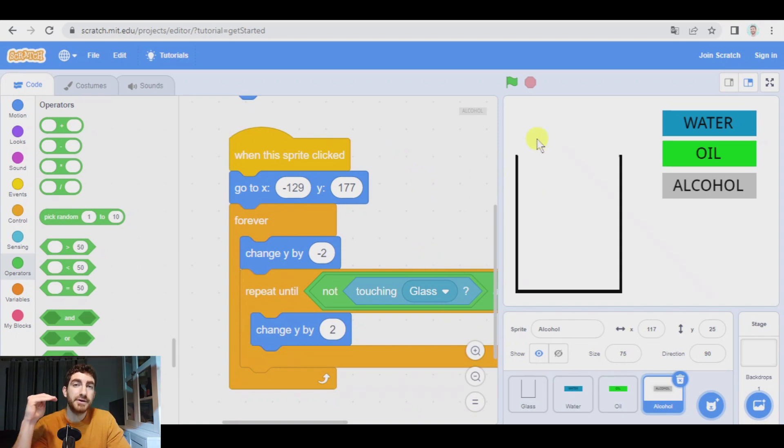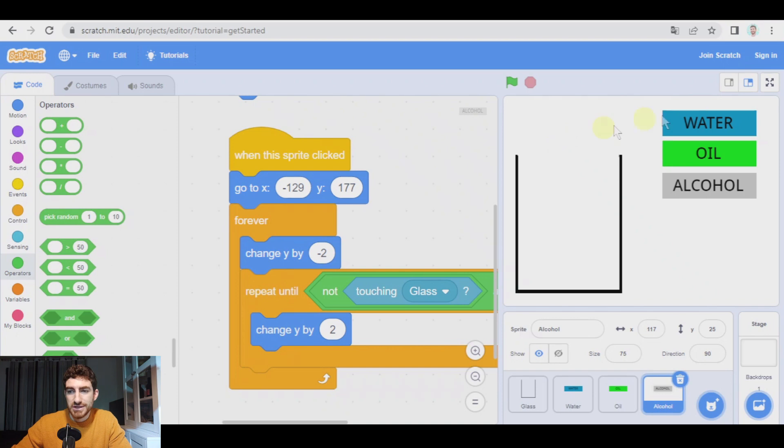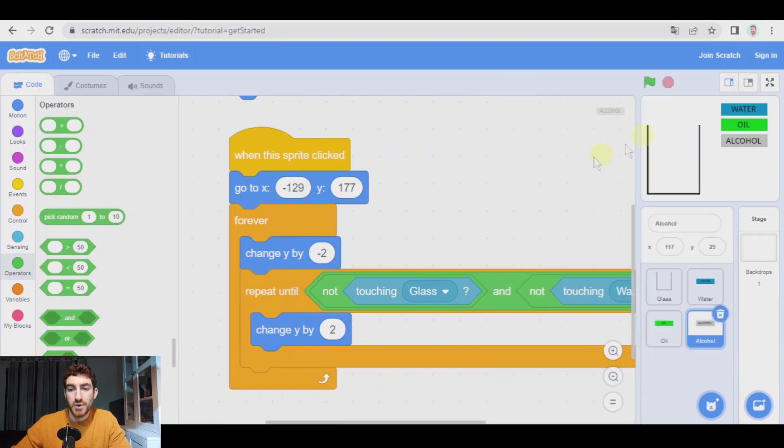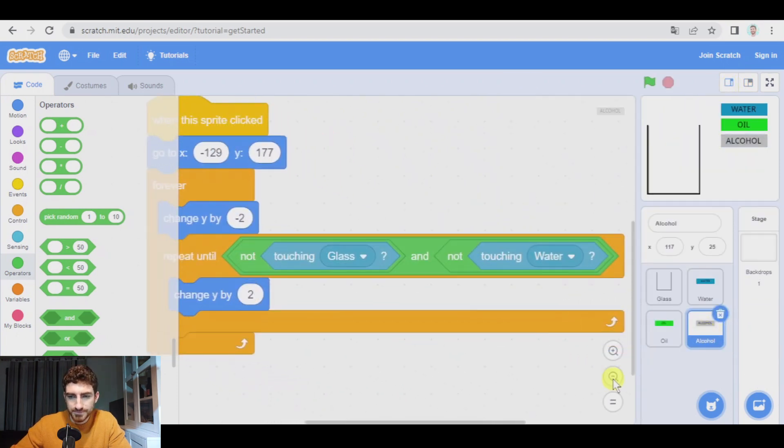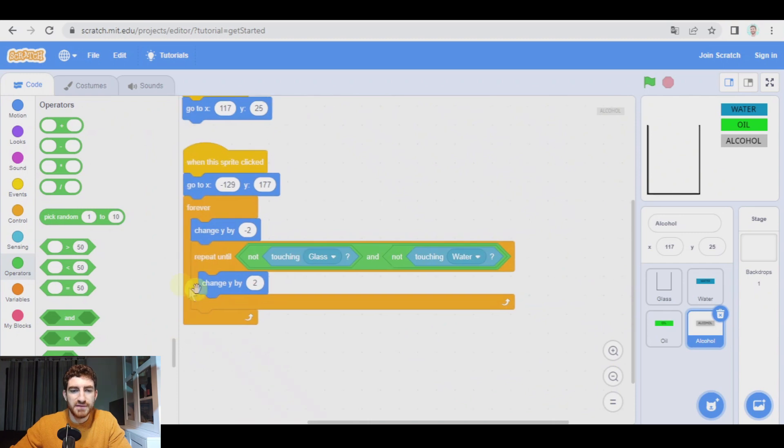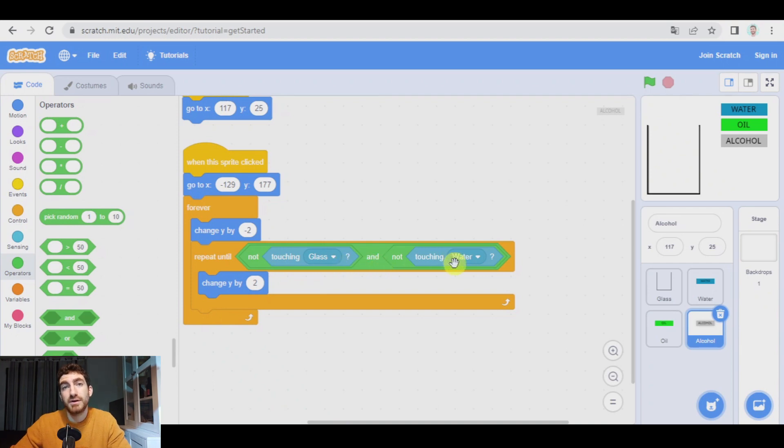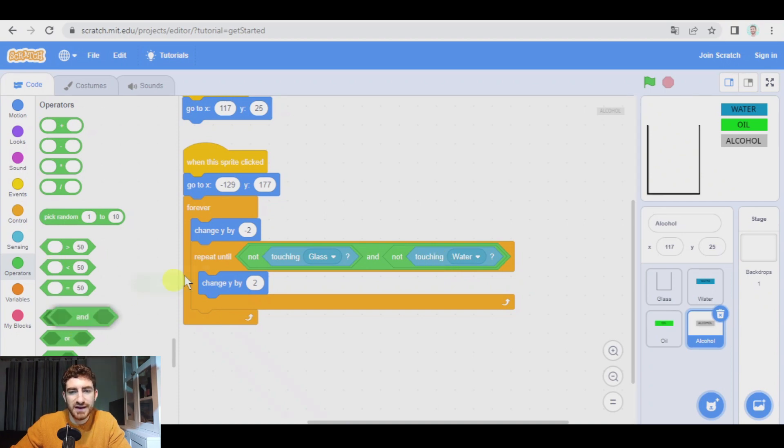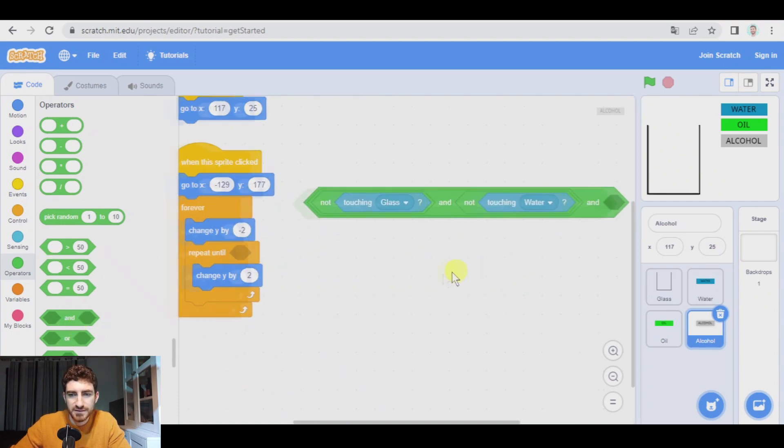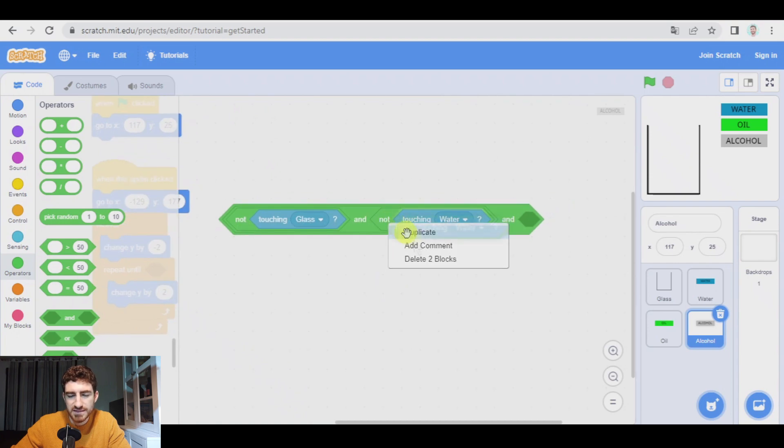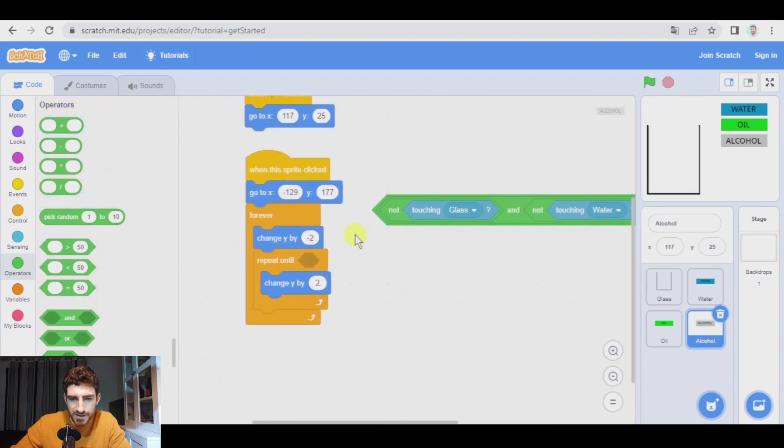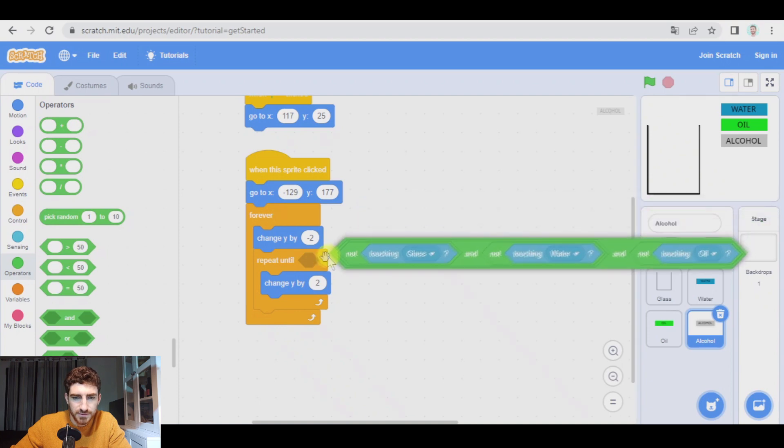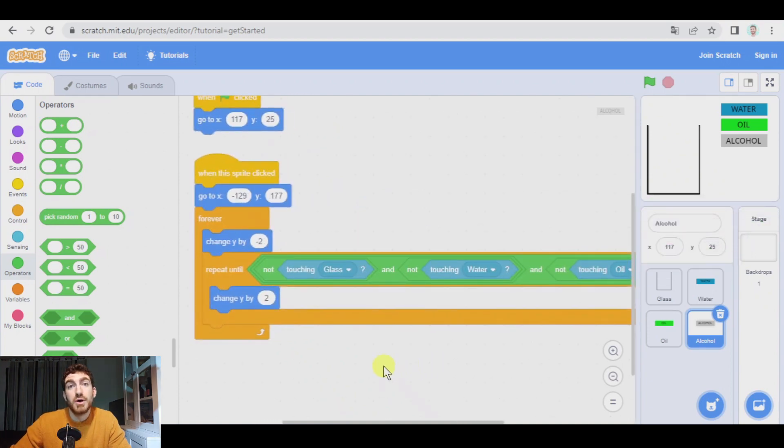Alcohol is going to float on water and it's going to float on oil because it is less dense than water and oil. So we need to change the program in alcohol to make the change Y by two work until it is not touching glass and not touching water and not touching oil. So we need another end. We pass this here. Not touching has to be duplicated. We pick oil and from this corner we put it in. Will it work? Let's see.